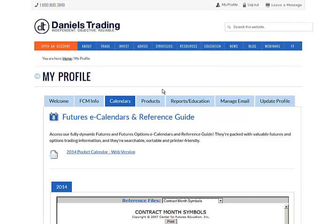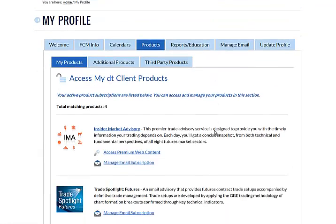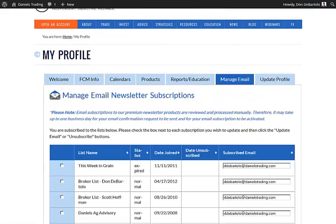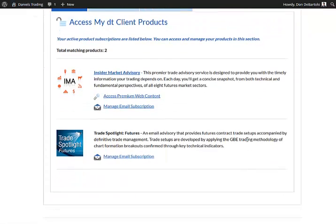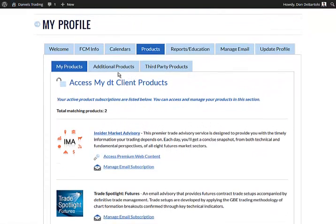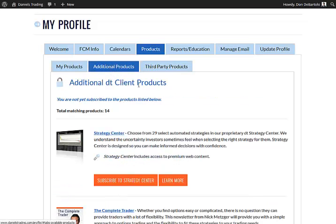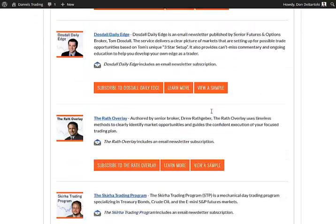Going back to my Profile and the Products section, I can look at Additional Products. By going to this tab here, I can review everything that's available to me as a Daniels Trading client and access those newsletters if I wish to do so.